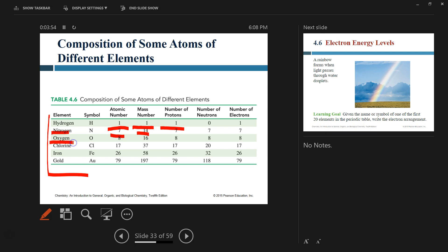Oxygen has atomic number 8 and mass number 16, so 8 protons and 8 neutrons. Chlorine has atomic number 17 and mass number 37, giving 17 protons and 20 neutrons.